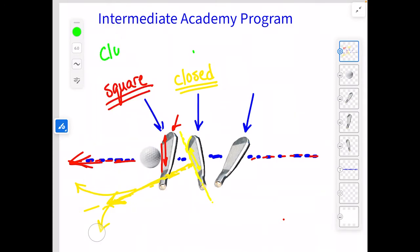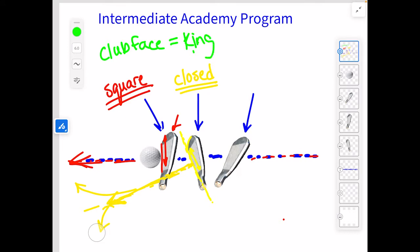This is why we call the club face the king. The club face is the king — meaning wherever that club face is pointing, that ball starts. So if the ball starts left, that club face was closed.